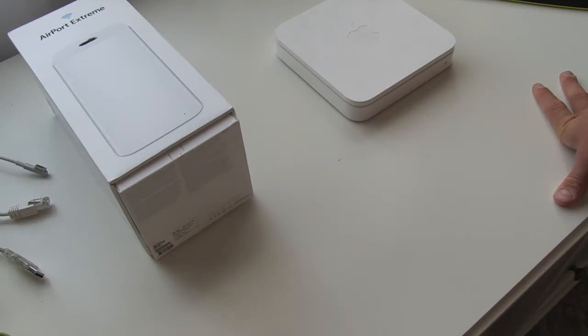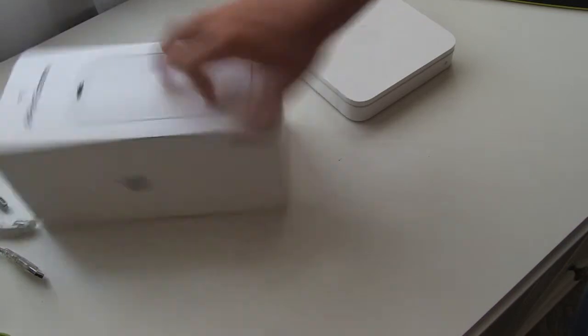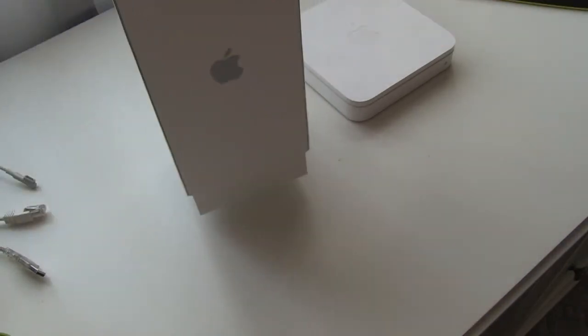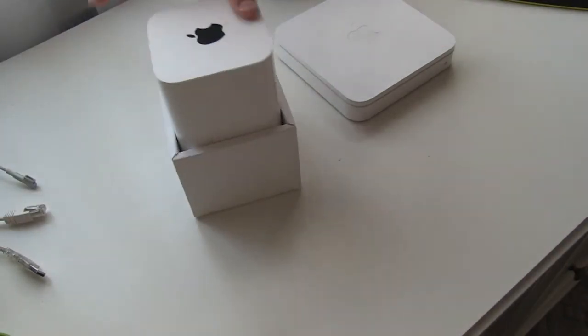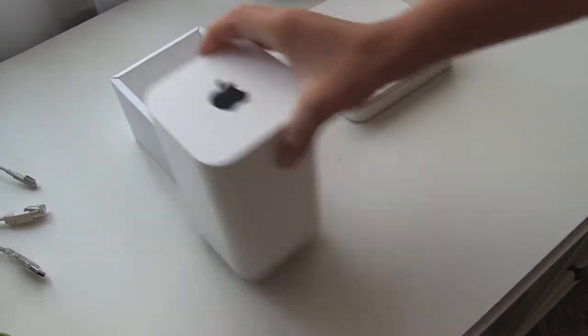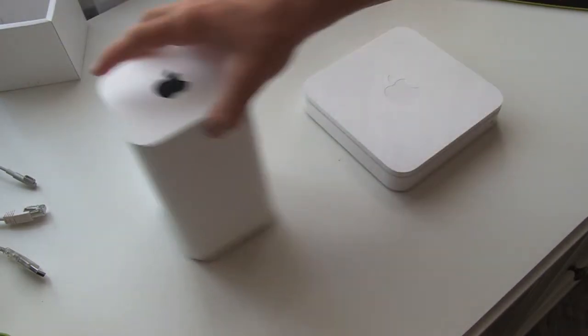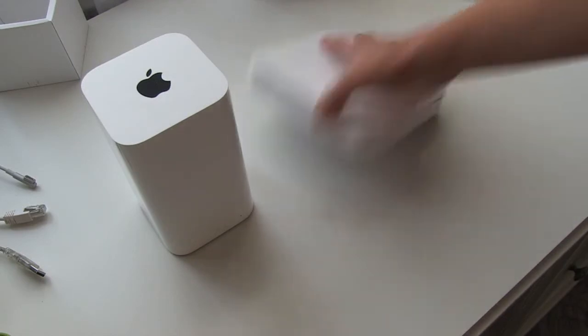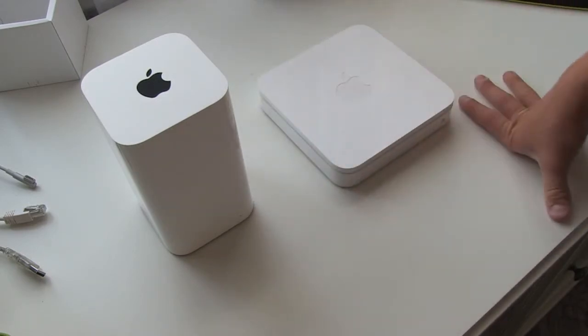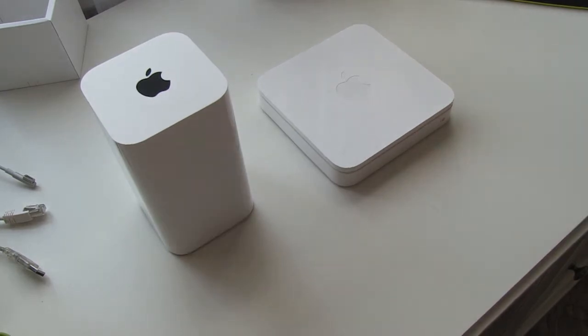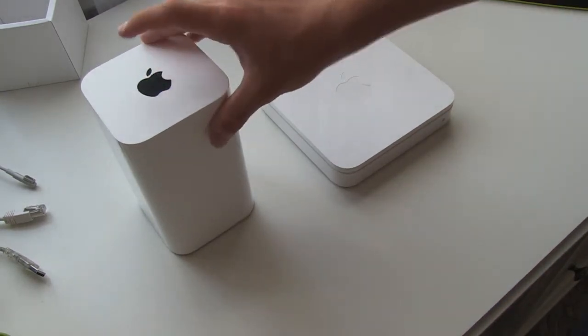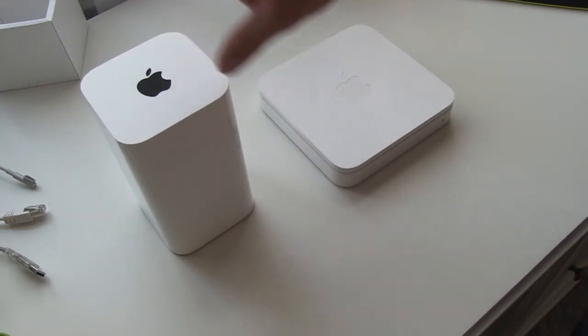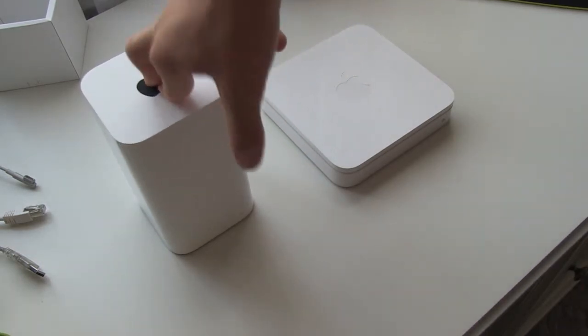So what we have is the Airport Extreme gigabit one, which is very cool, and this 300 megabits per second Airport Extreme. I'm just going to show you how to connect it all together. An important step that you need to do is set your first main router, which is connected to the internet.